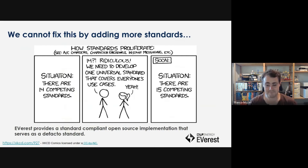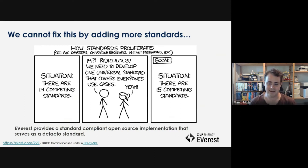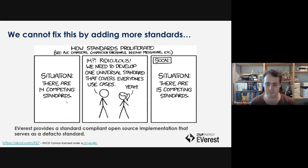We're not implementing all the standards because we think the standards are great. You could argue you just need a better standard which covers everything and is perfect, and then there's no need for open source. But we think we will end up in that situation — it will just be one standard more and it won't solve the actual problem.